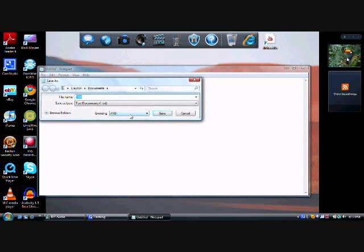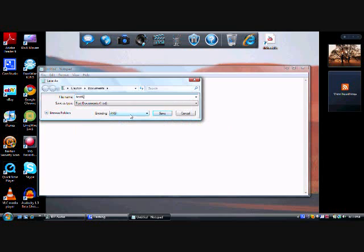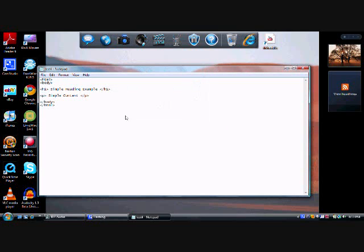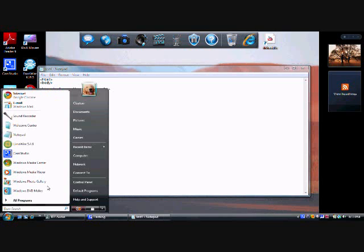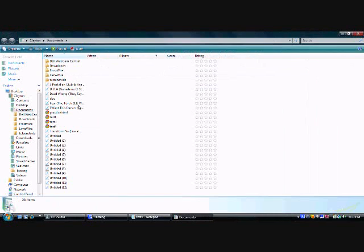And save it in a .htm format. Name it whatever you want. It doesn't really matter. It's just a practice thing. Then go to your documents and open up what you saved it in.